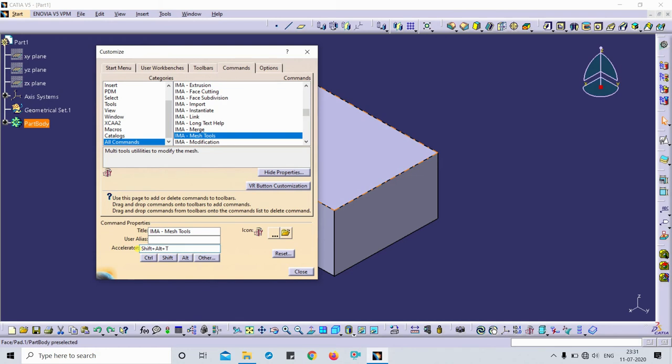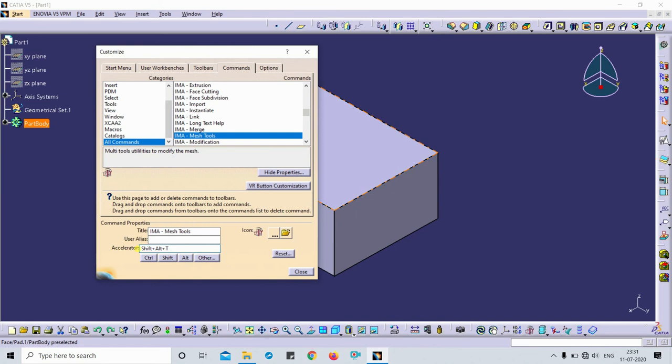I can show and hide the part body by using this spacebar key. So one thing you have to keep in mind, here just for the activation of the IMA modification or anywhere if you can't access the feature or deactivate this feature, just you have to drag and drop.